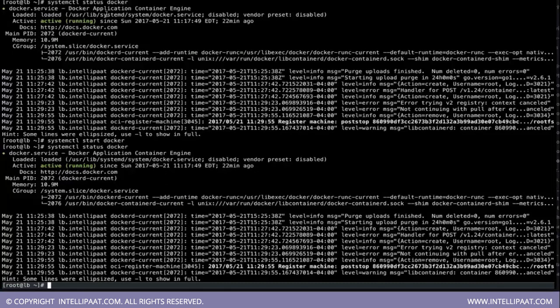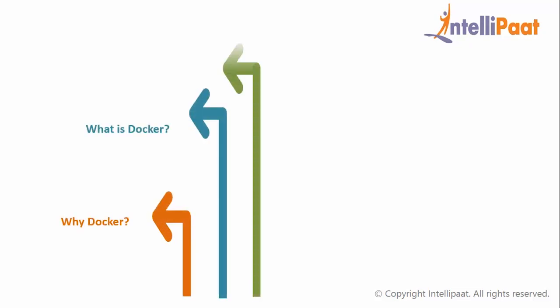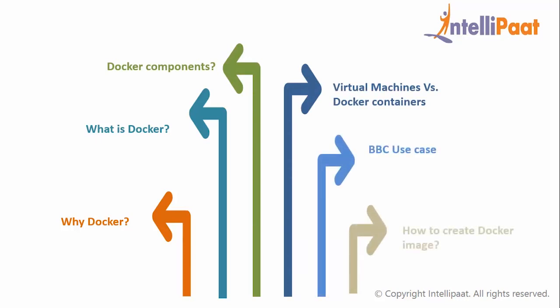So we started with the problem statement and how docker helps in resolving that problem. Then we discussed different components of docker and its working mechanism. We also discussed the difference between virtual machines and docker containers.